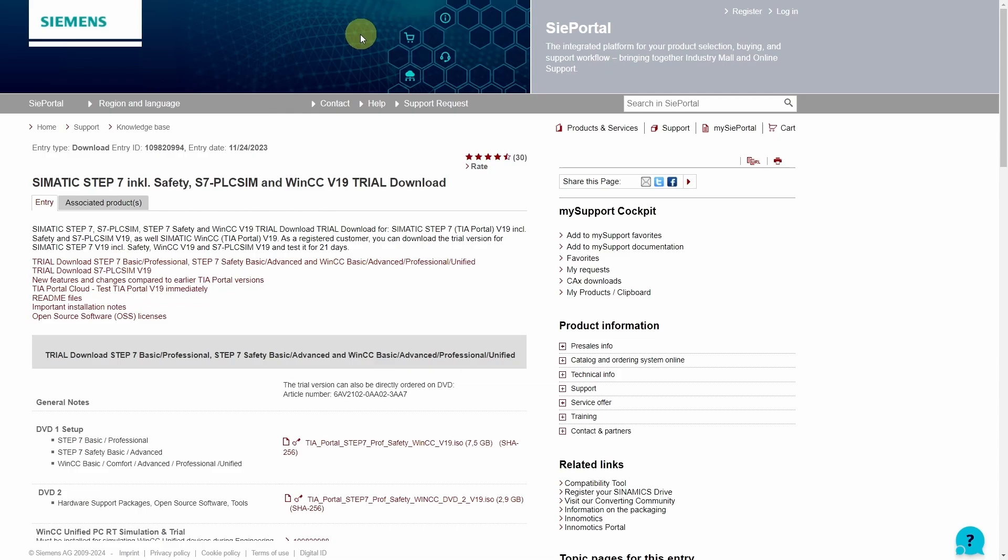Below the video you will find the link to this website. The C-Portal is a Siemens support and ordering platform. Countless downloads, manuals and information material are available here.